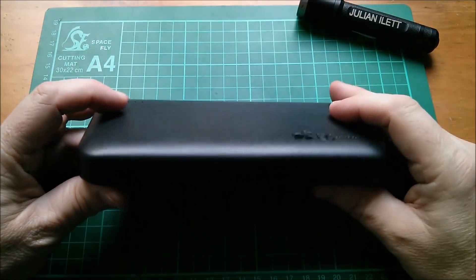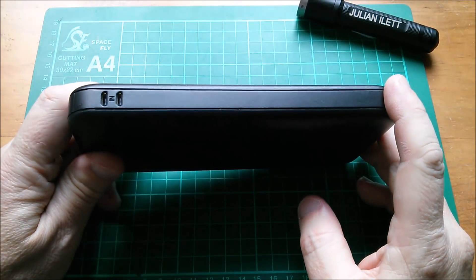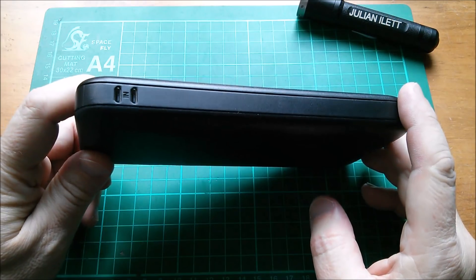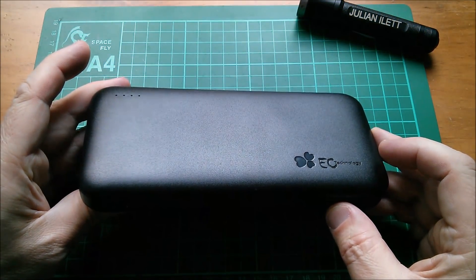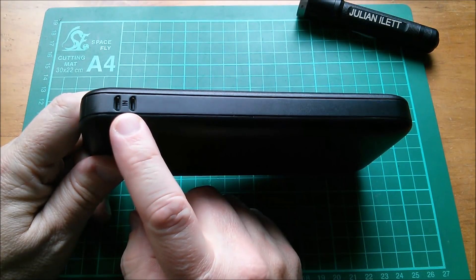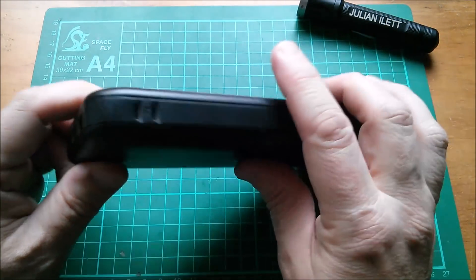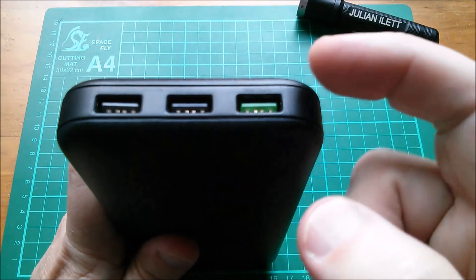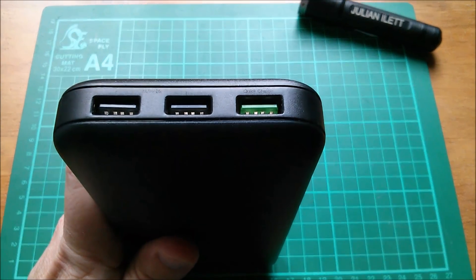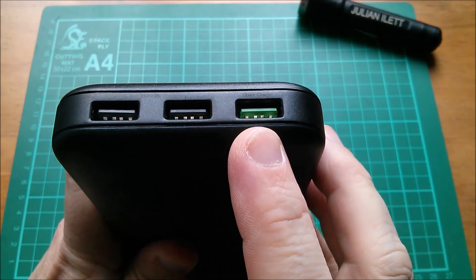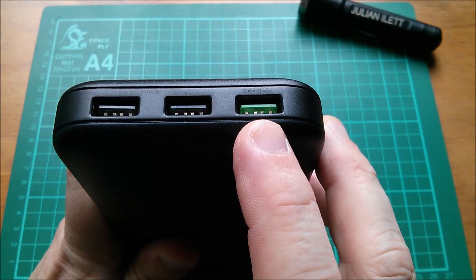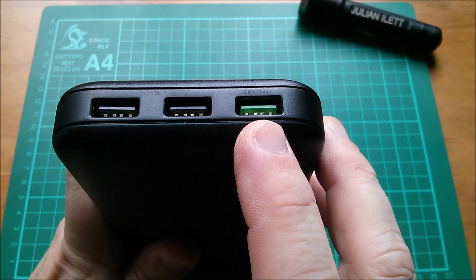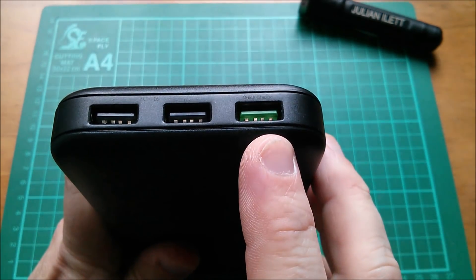Let's have a quick look around this power bank before I take it apart. We've seen the two micro B USB sockets for charging the power bank, here are the outputs. There are some little legends on here. EC Technology is using green for the Quick Charge, some other vendors use orange and green for their standard ports, so there doesn't seem to be any convention yet for that.